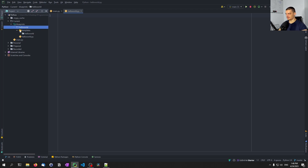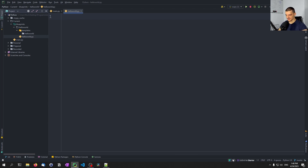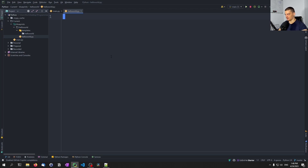Inside the first hello_world directory we have the hello_world.py which is going to be our blueprint. Here now we can have some basic code — I'm going to turn on Copilot so that we can do this a little bit faster.